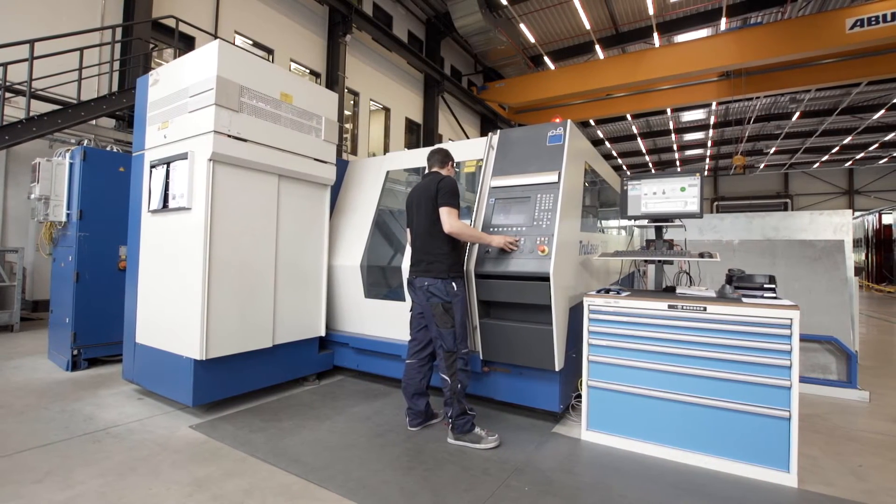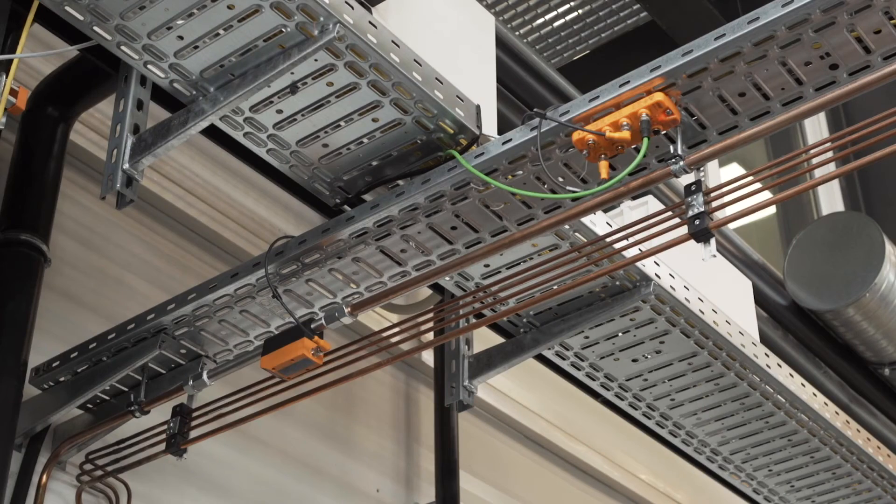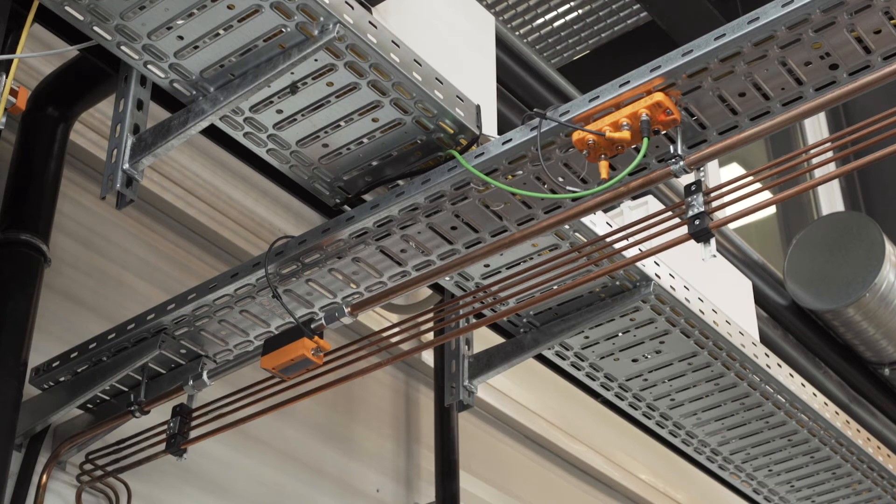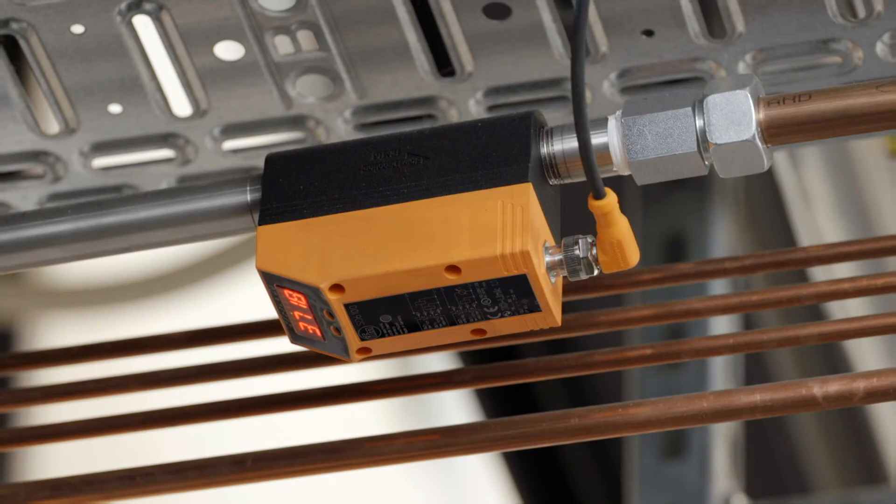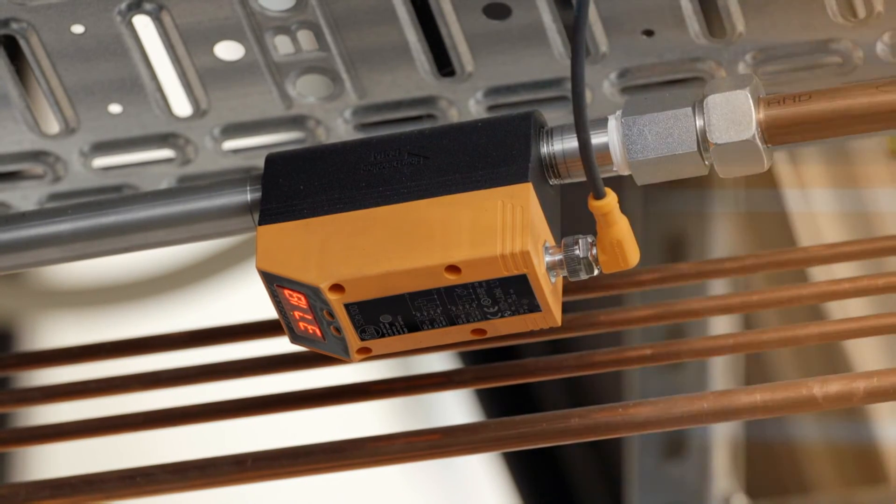So, flow meters from IFM are the solution for a successful optimization of resource consumption.